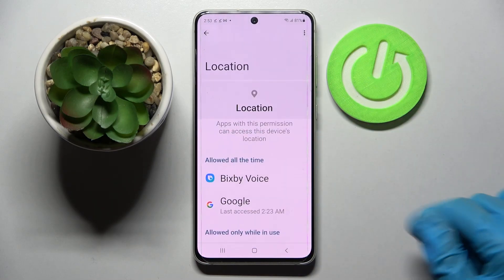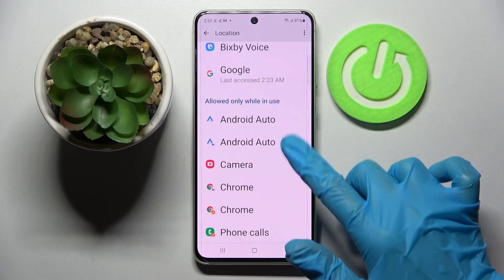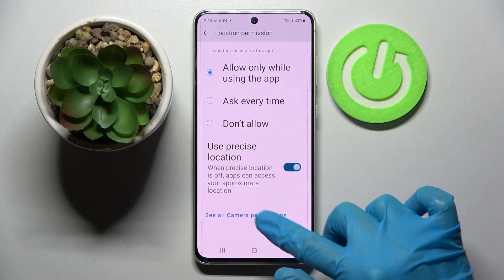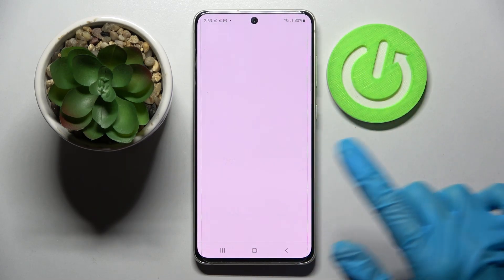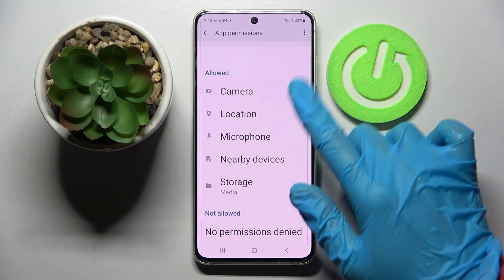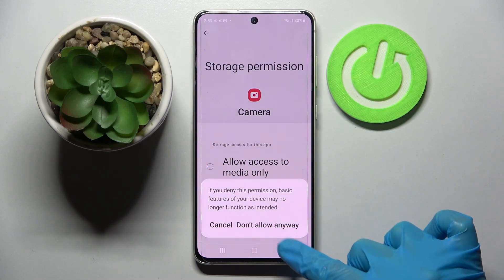You can also select one of your apps, like Camera, choose See All Camera Permissions, and manage all of them for this app from here.